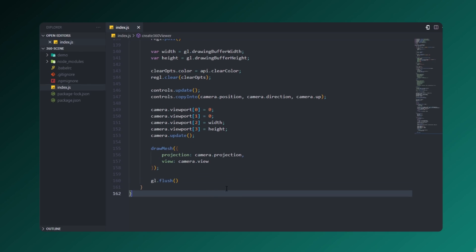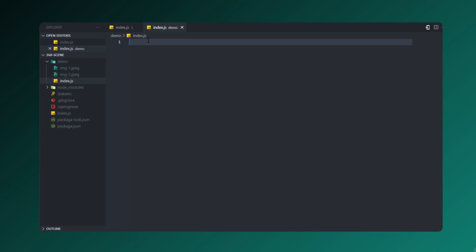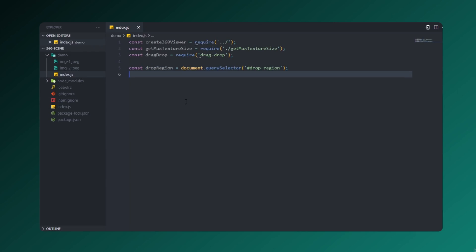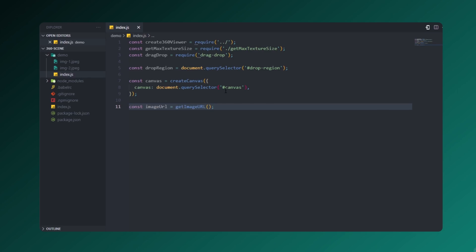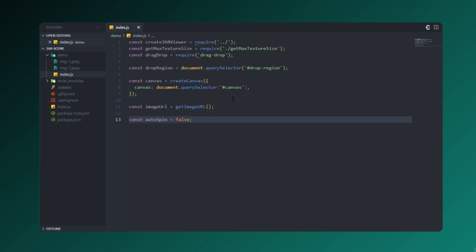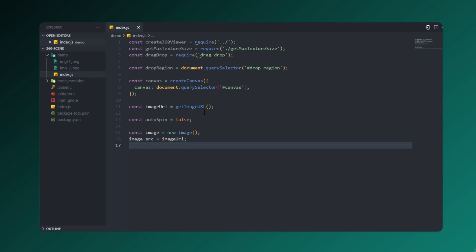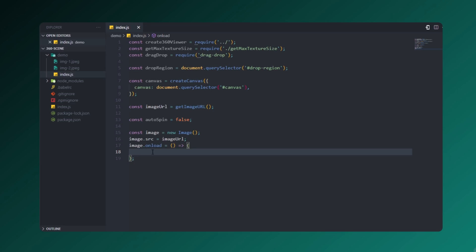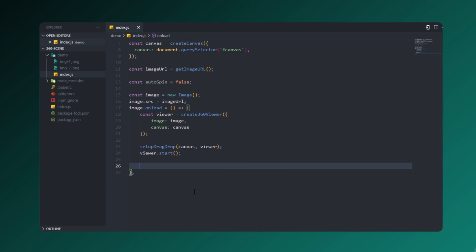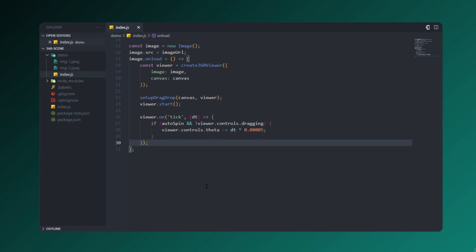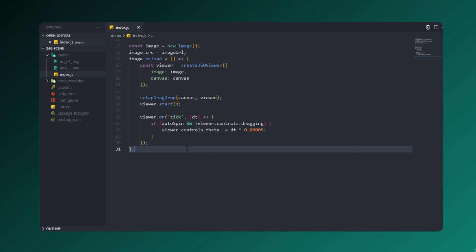Let's create an index.js file in the demo folder. Inside it, create constant variables, set up the canvas, and create the image URL. We'll be fetching images and serving them to the user. Let's create an autoSpin option and an image onload handler — while the image loads we'll set the view to 360 degrees. We'll also set up a drag-and-drop function, a createCanvas function, and a getImageURL function.